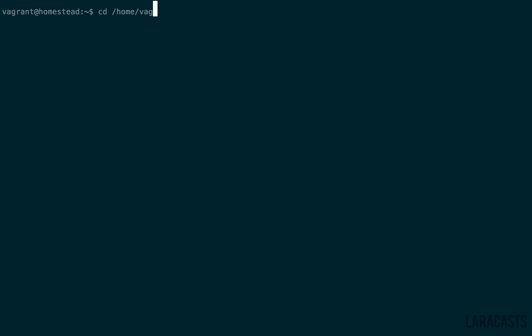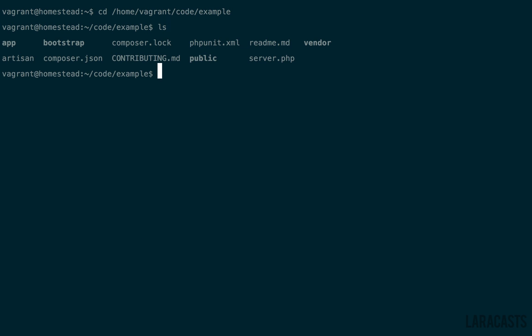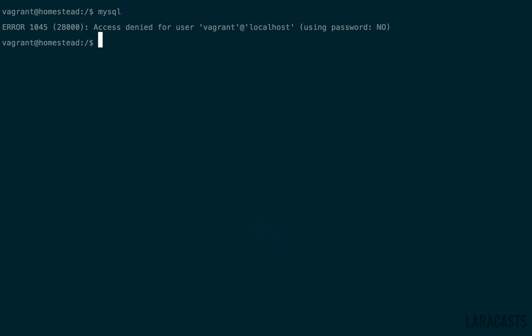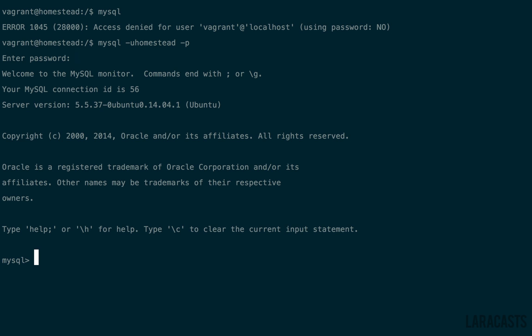Home, vagrant, code, example, list of files, and we're in. Now, let's talk about databases, and how we can access our VM database from our guest machine. Right now, if you try to log into MySQL, we will get access denied. By default, we want to use a username of Homestead, and a password of Secret. And we're in.